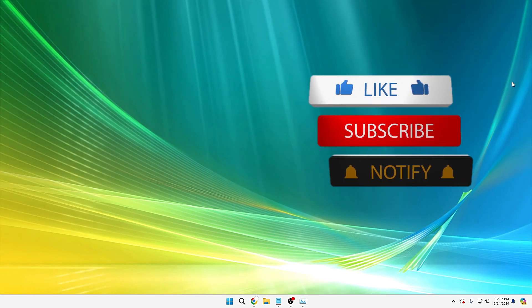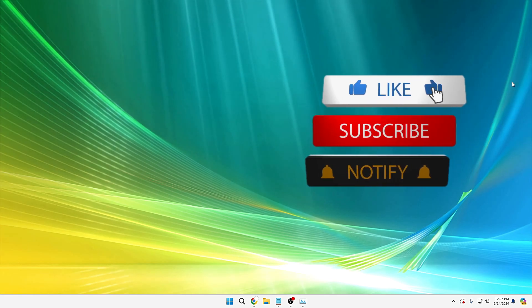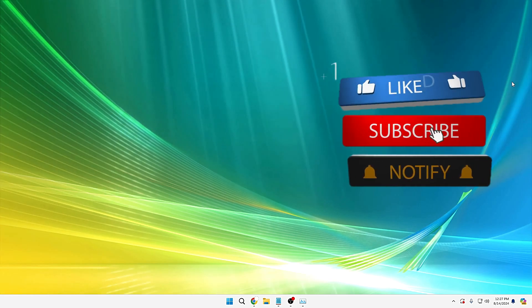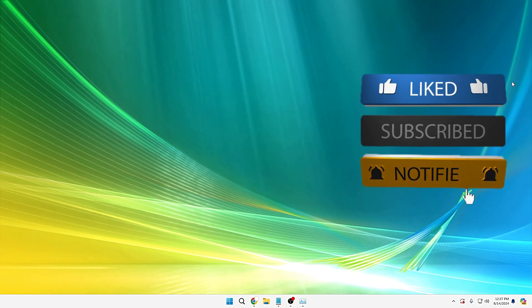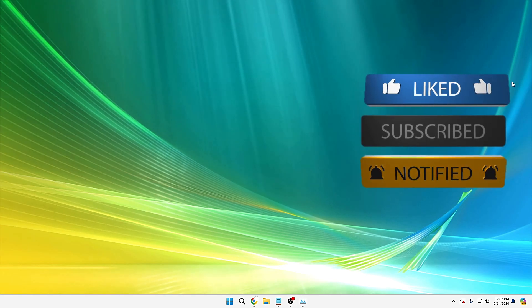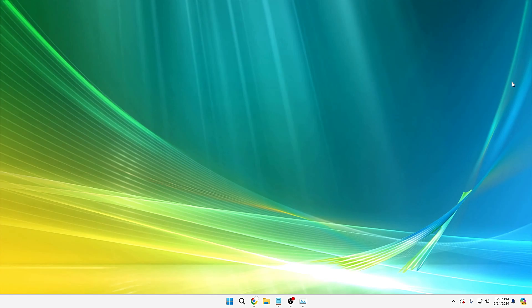And that's all guys for today. Hopefully you found this information useful. If yes, do not forget to like and subscribe and I see you in the next video. Bye.